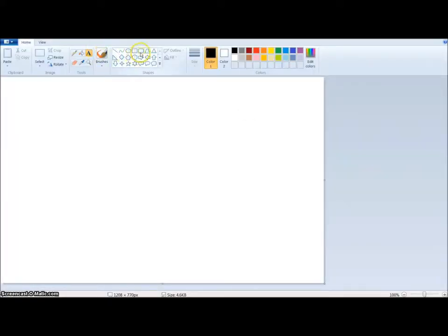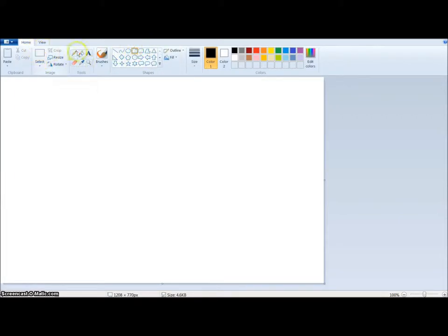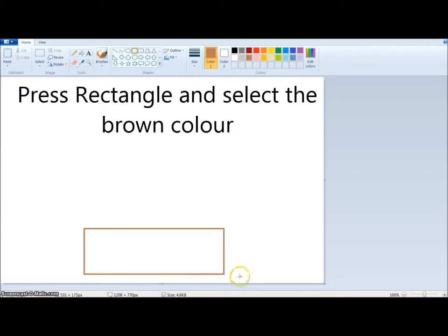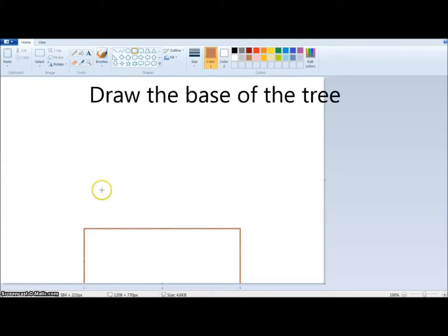For this I'm actually gonna show you. First you can press select, but you don't really have to. All you have to do is press the rectangle and select the brown, and then you draw the base of the tree.